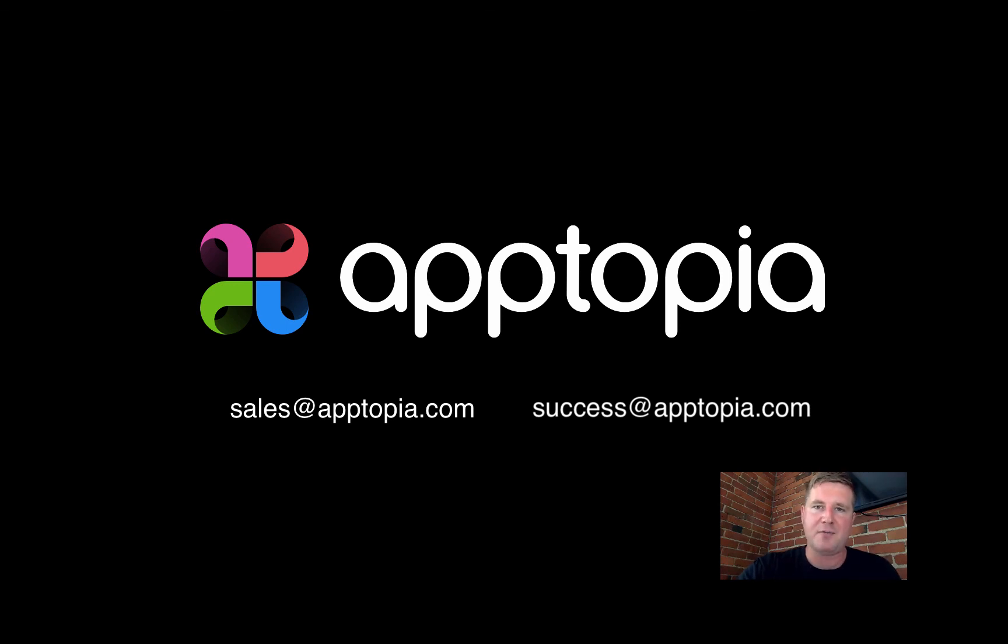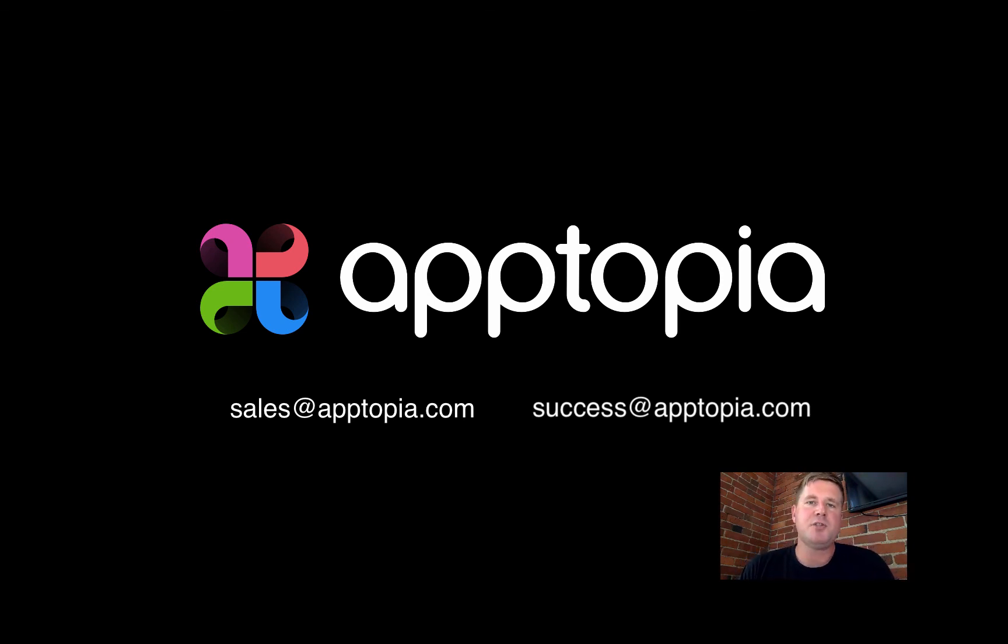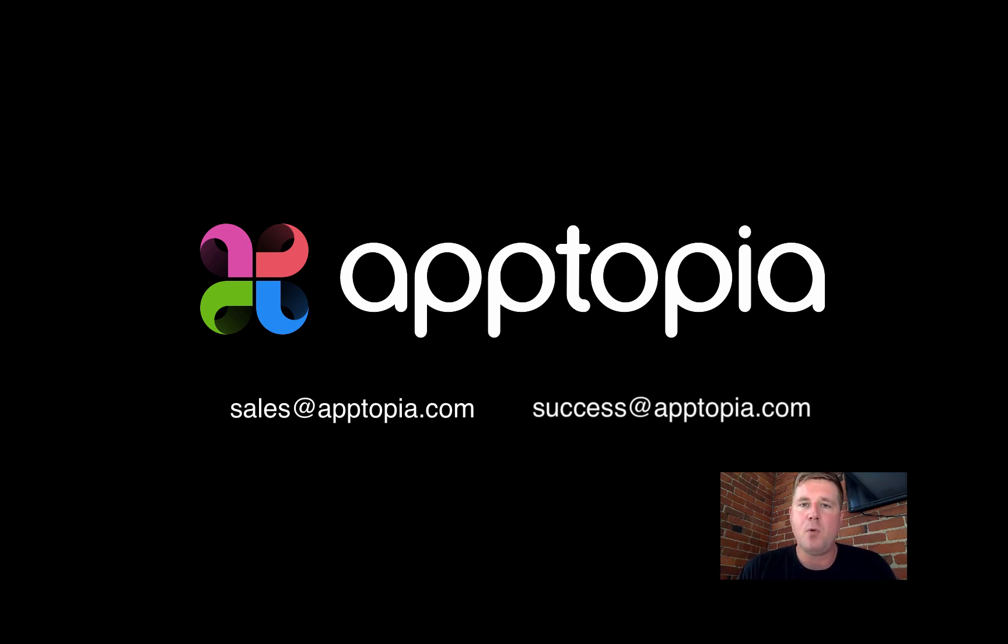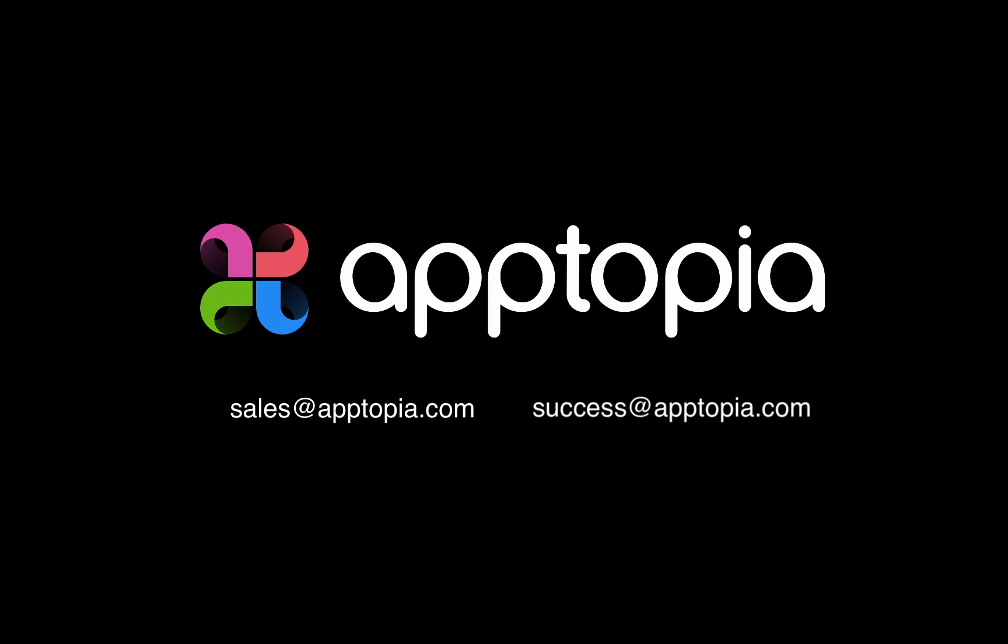We hope that you enjoyed this demo. If you have any questions, please don't hesitate to contact us. You can email sales@apptopia.com or success@apptopia.com, and we'd love to get in touch with you. Thanks for tuning in. Talk to you later.